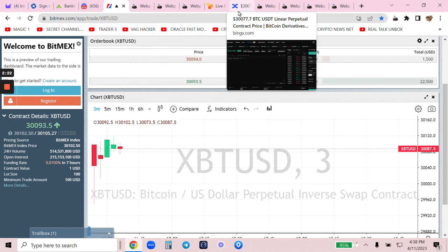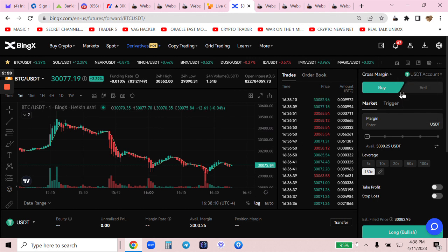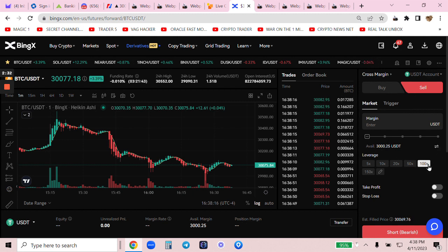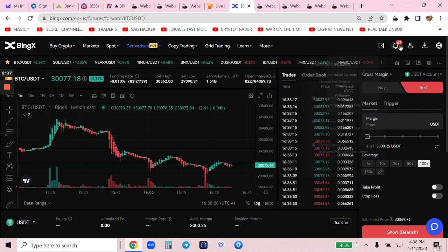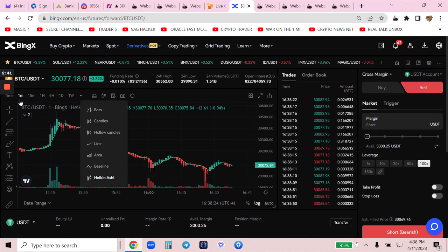Let me come back here to BingX — you should all open an account, there's a link below. I'm going to be doing some shorting with $3,000 worth of USDT at 100X. None of this other stuff matters to me — I like to keep it simple. I am on the one-minute chart here just for something to look at.